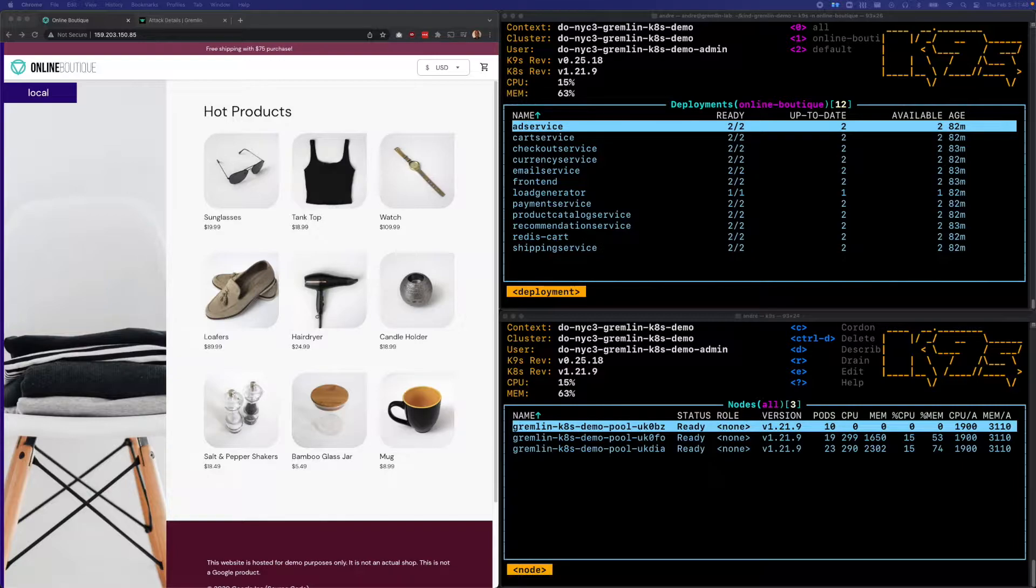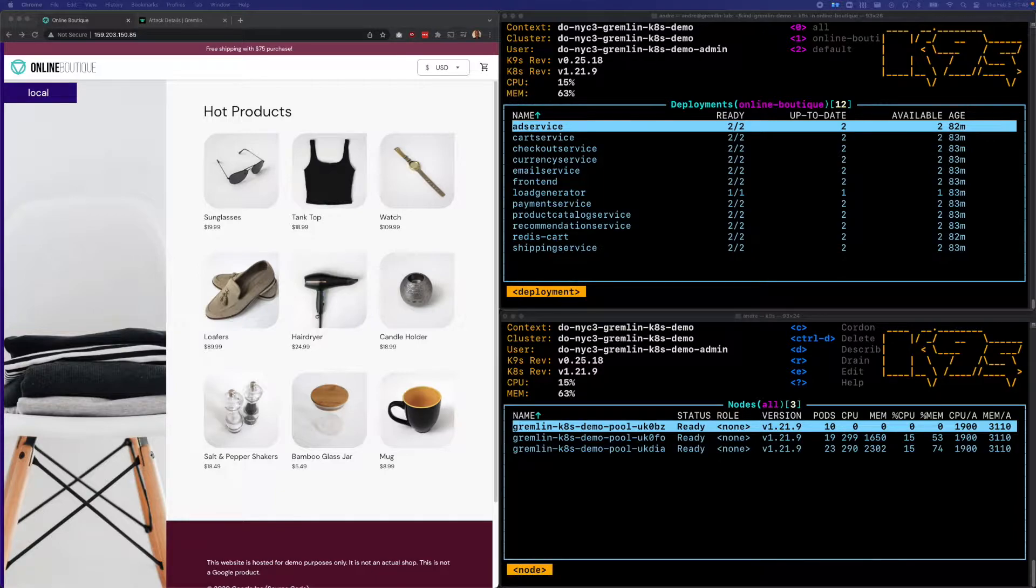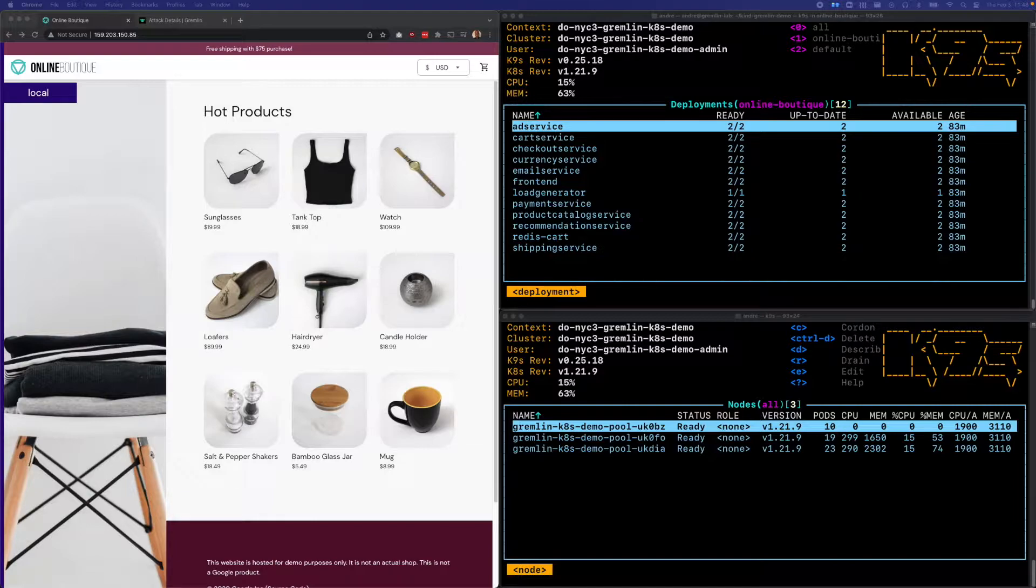Our example application is an e-commerce shop called the Online Boutique, which sells a variety of accessories, clothes, and trinkets. We're running this on a three-node Kubernetes cluster on a public cloud provider, and the application itself consists of 12 deployments.